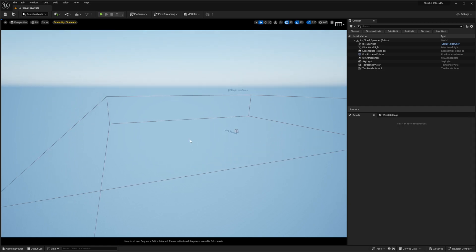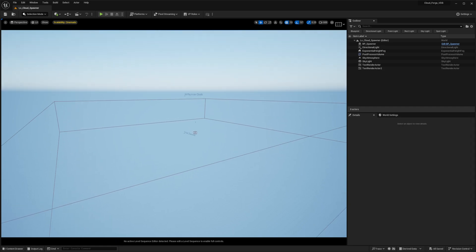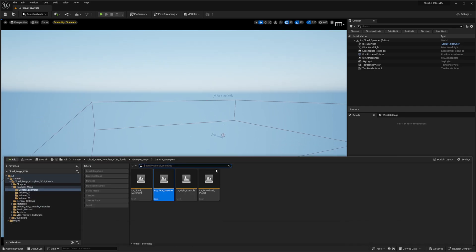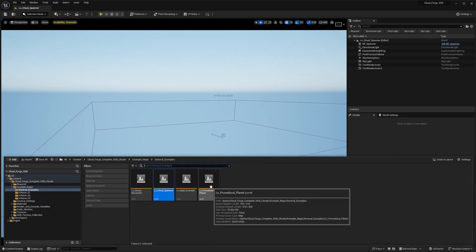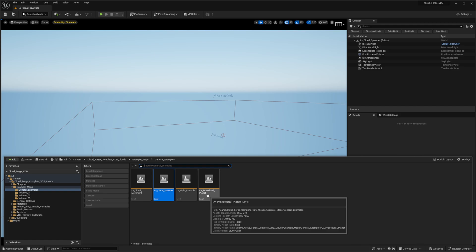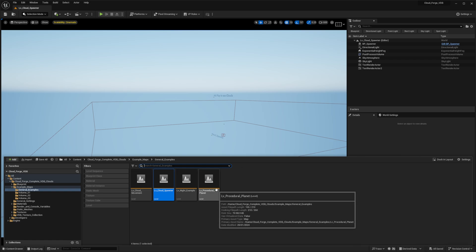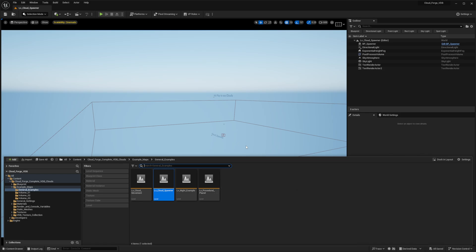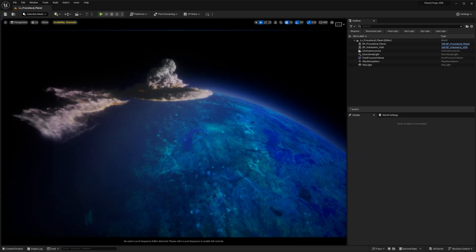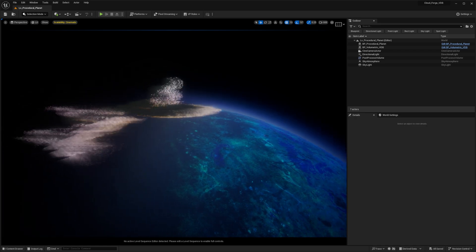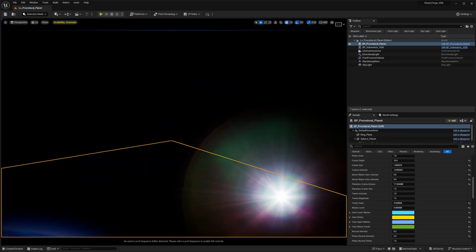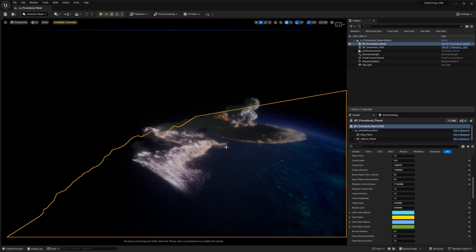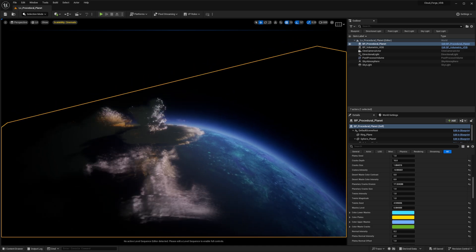Let's have a look at the final addition to Cloudforge 1.4.1, and that is the procedural planet. In this particular update I've added the procedural planet that I've got on the Unreal Engine marketplace, I've made it available within the Cloudforge itself so you can play around with creating your own custom planets with cloud systems as well. We're going to double click the level and this is it over here. We've got a planet, a directional light, and we've got some clouds over here.